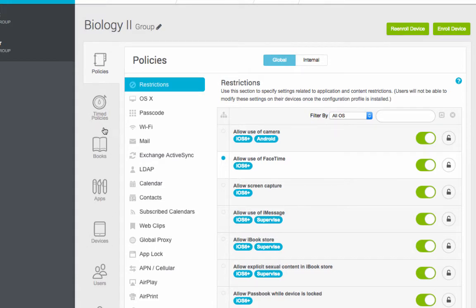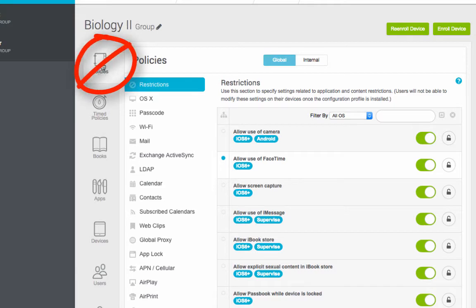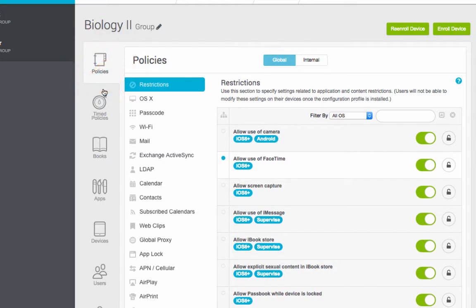We're going to talk about time policies. Now it's important, just some cautions. Do not go to policies. Imagine there's a red circle with a line through it on here. Because once you set a policy there, it doesn't end. If you forget to end it, it goes on forever, which causes trouble when kids go home. We want to do time policies because it has a time factor to it.